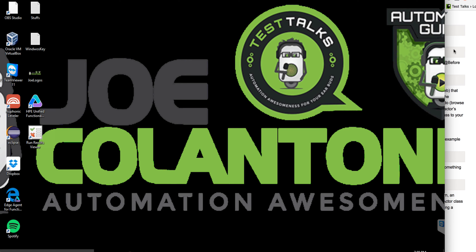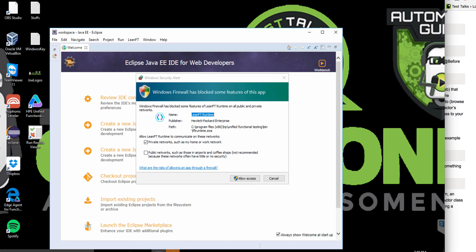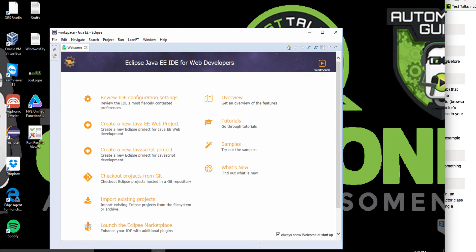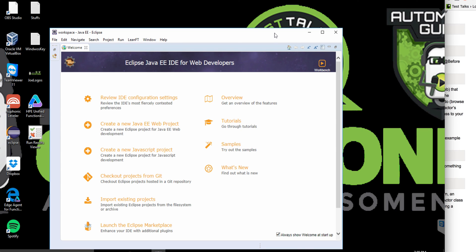To double-check that our LeanFT piece of UFT is installed, I'm going to go to Eclipse. The first thing I'll be prompted for is Node.js — I'm going to allow access. You're also going to be prompted about the LeanFT runtime engine, so I'm going to allow that access too. Now that LeanFT is installed and pointed to Eclipse, when you go into Eclipse you actually have a cool dropdown menu of all the different things you can do with LeanFT within your IDE. This is a big help when creating Selenium or LeanFT tests within Eclipse or Visual Studio.